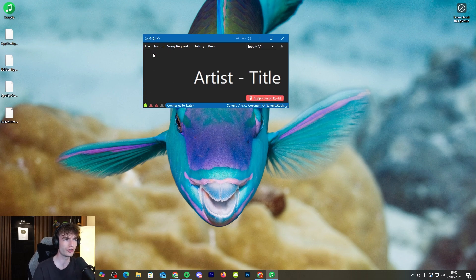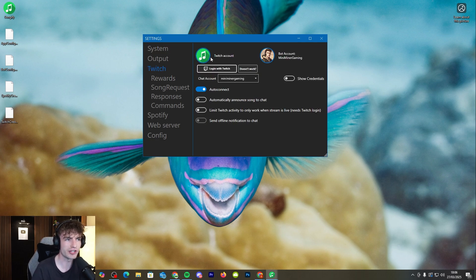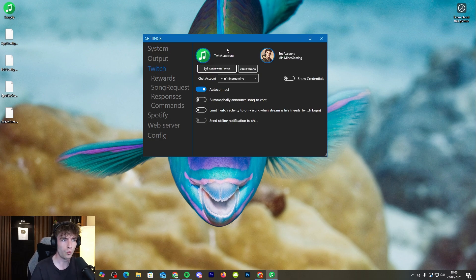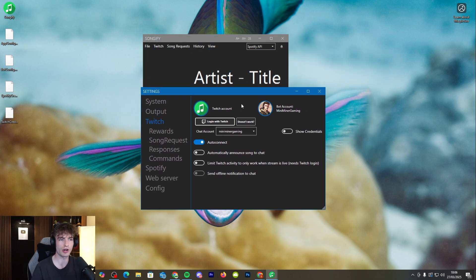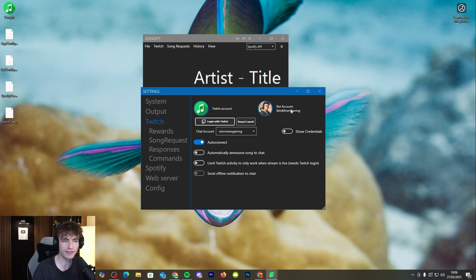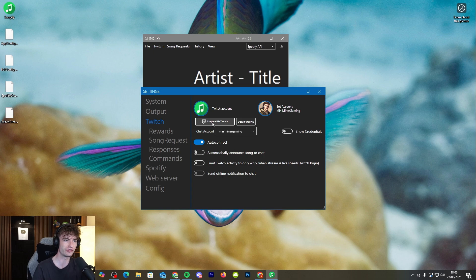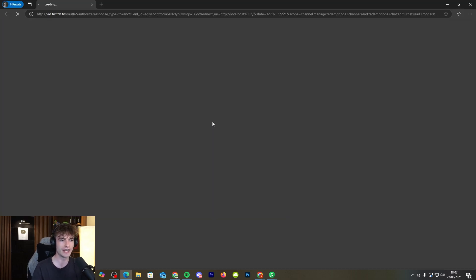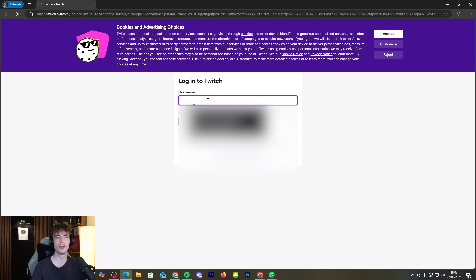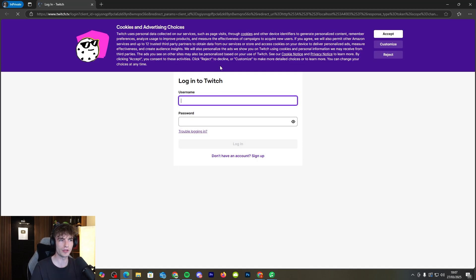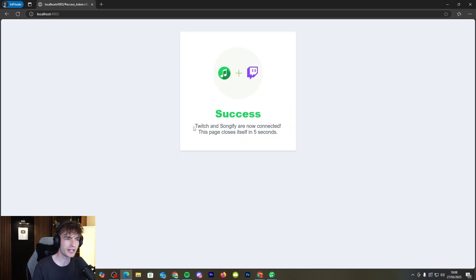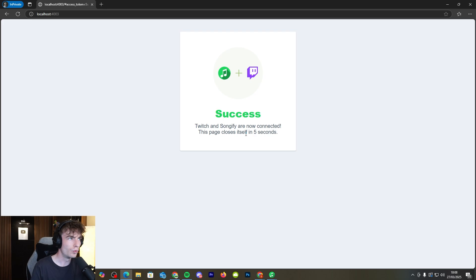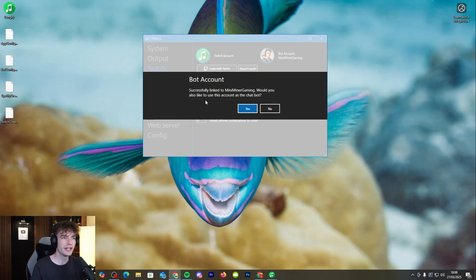Go to file, go to settings, then go to Twitch. Now you need to link your Twitch account with this actual program. It does already have my bot account on there but don't worry about that. You can add after you've logged in with Twitch. So let's start off with logging in with Twitch. Link your Twitch account. Very straightforward. It's going to come up with all this so make sure to put in your login details. It should come up with this little page right here. Twitch and Songify are now connected which will close the page.